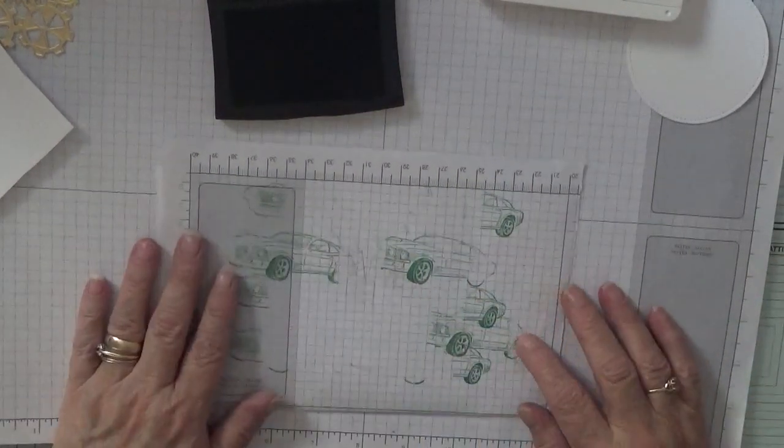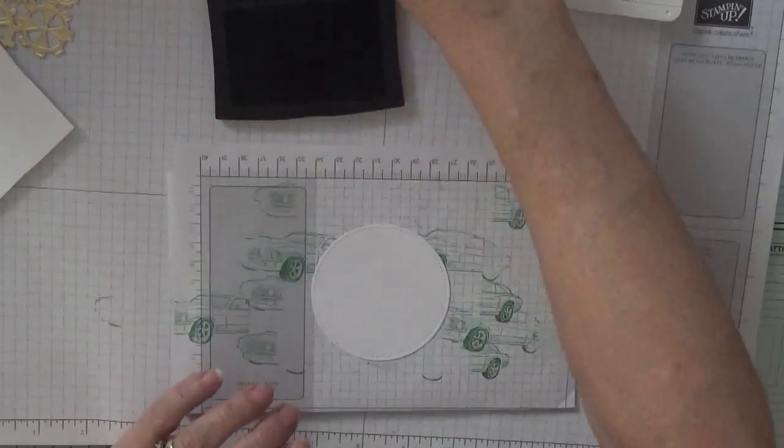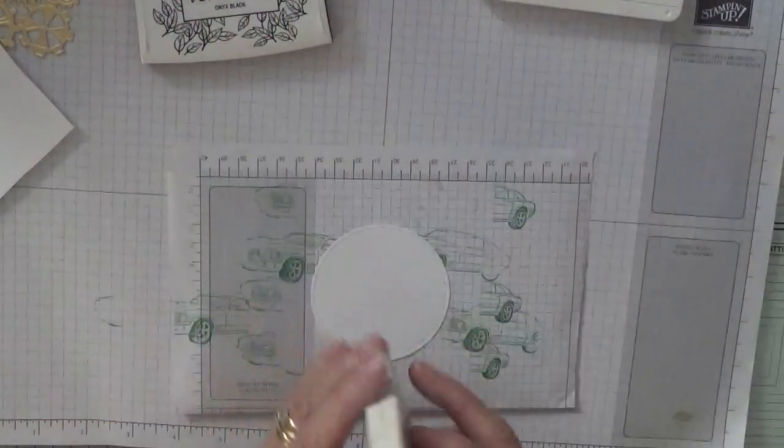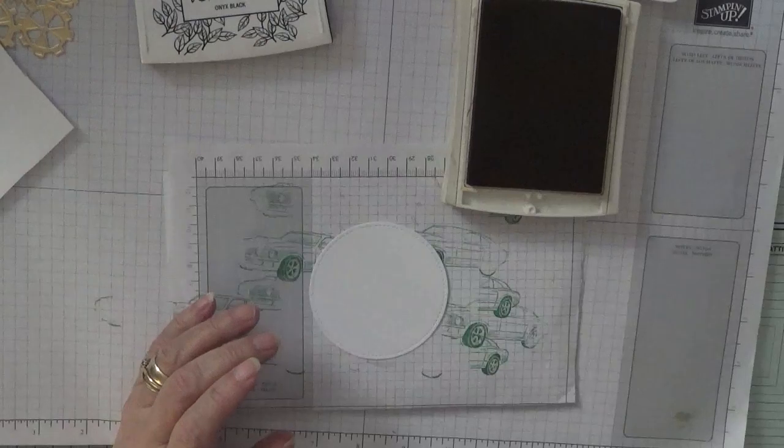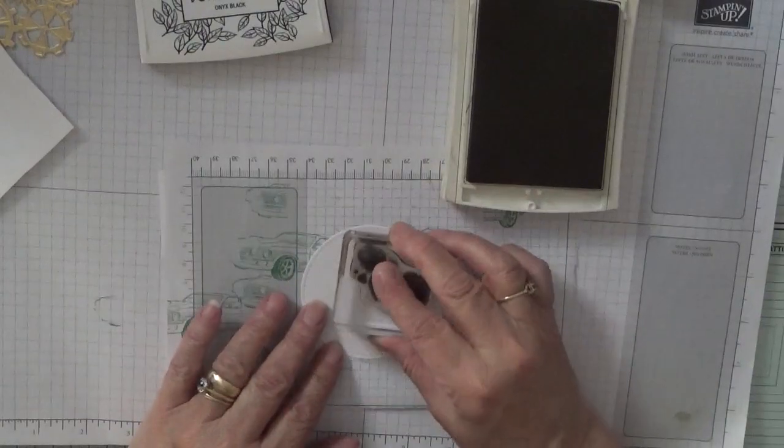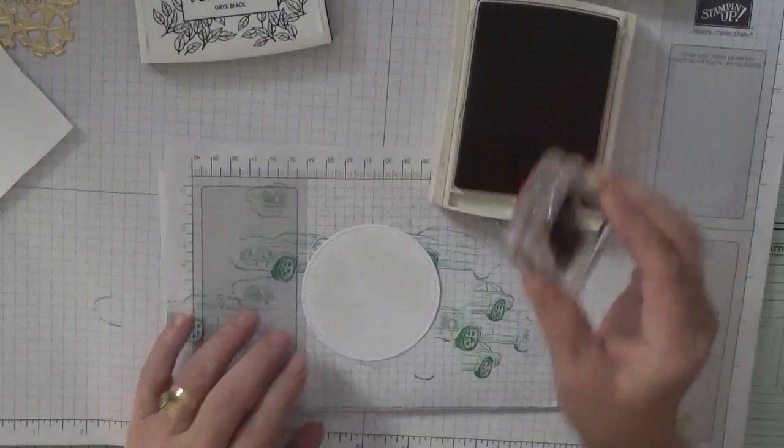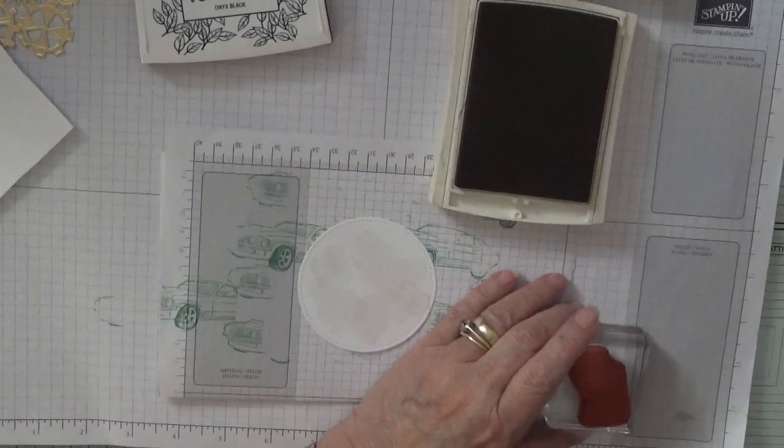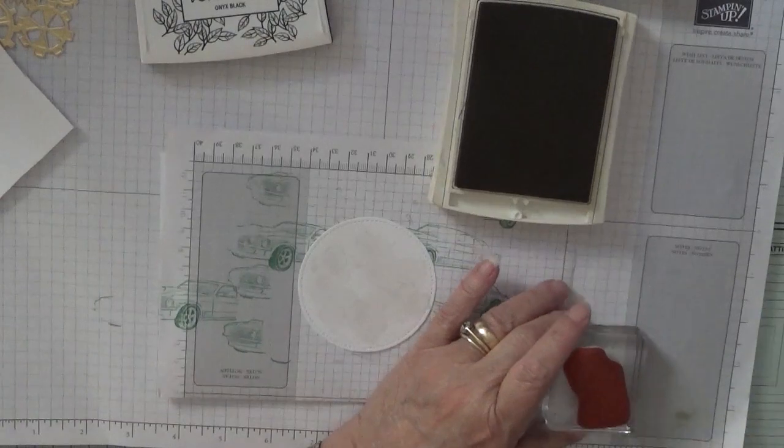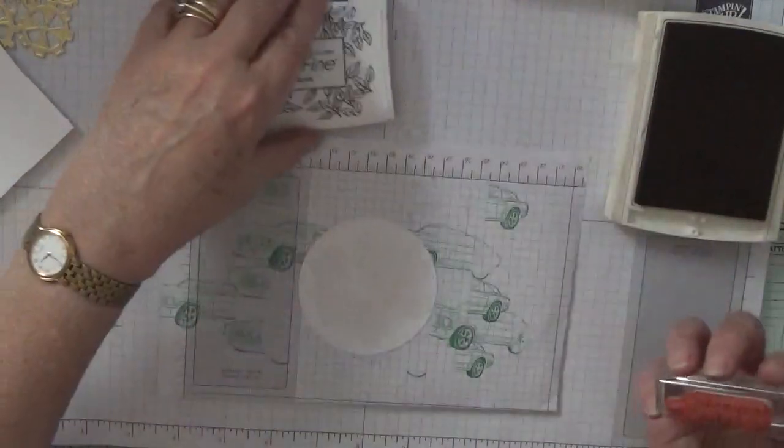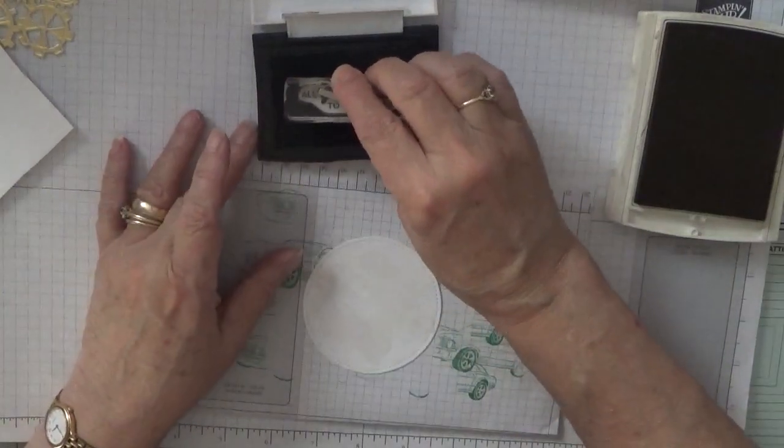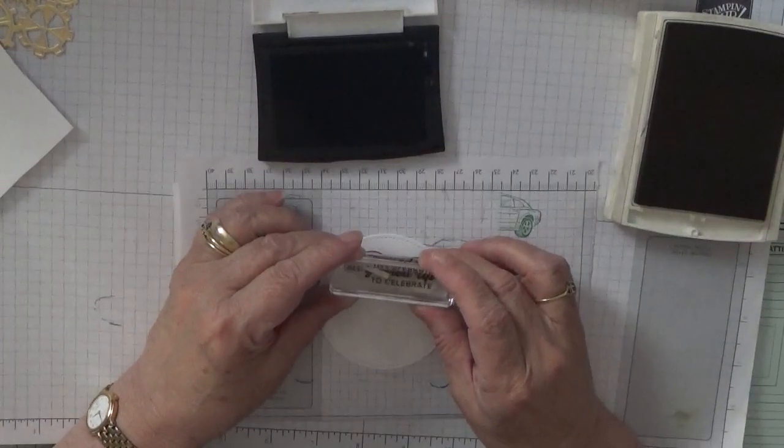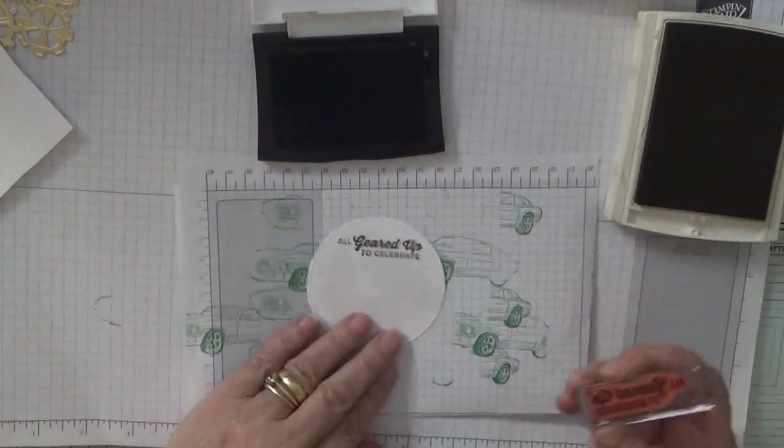Next we need the circle and crumb cake for this, and the splotch marks. We just put some three splotch marks on the circle. And the sentiment, all geared up to celebrate. I'll just pop that at the top, hopefully straight.